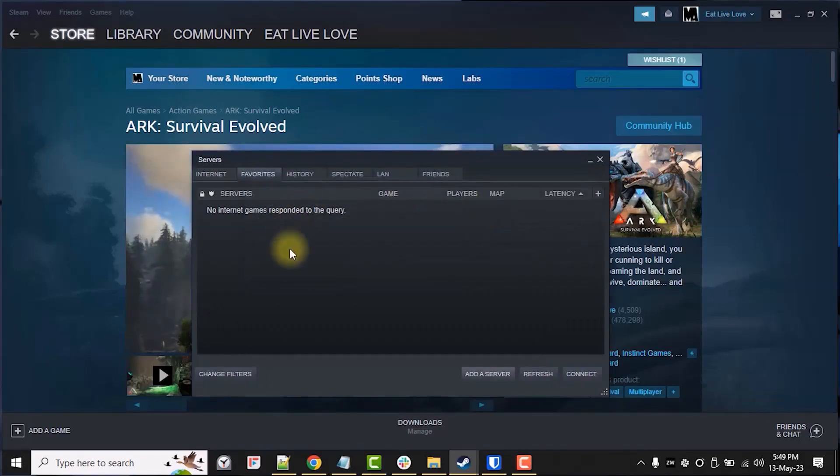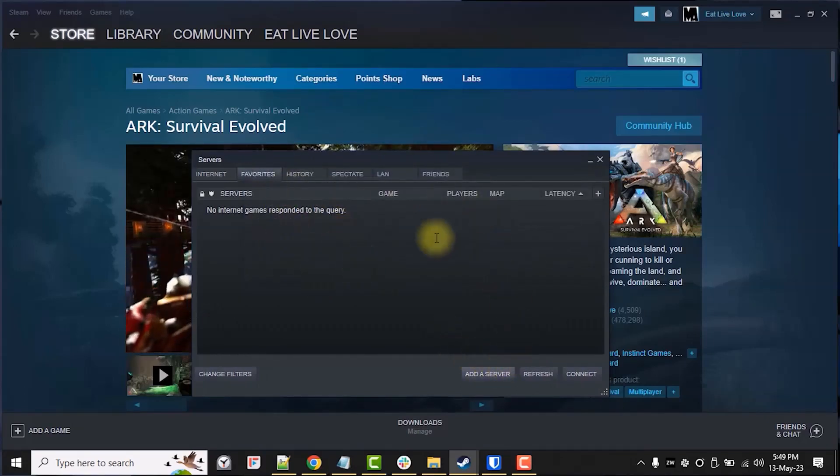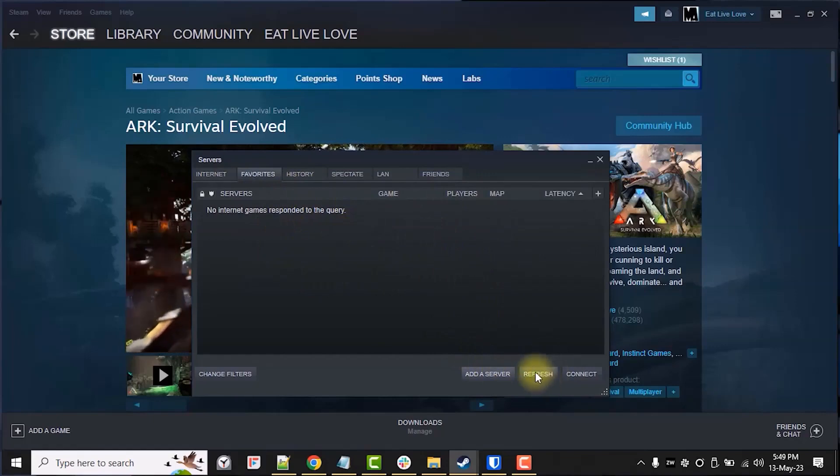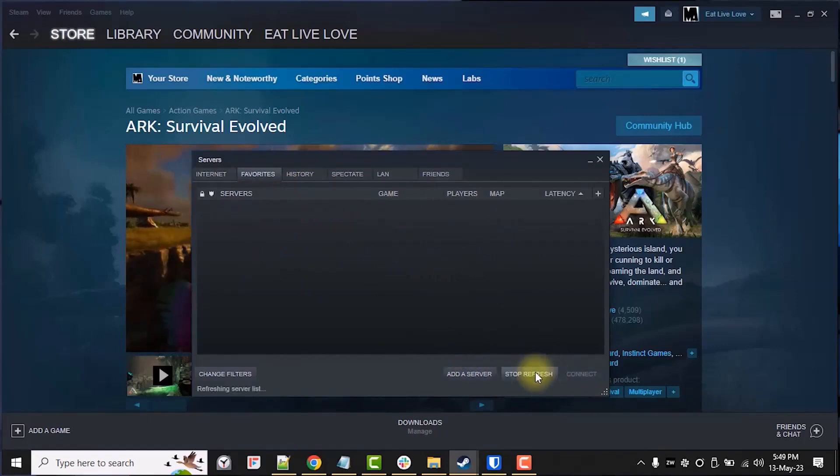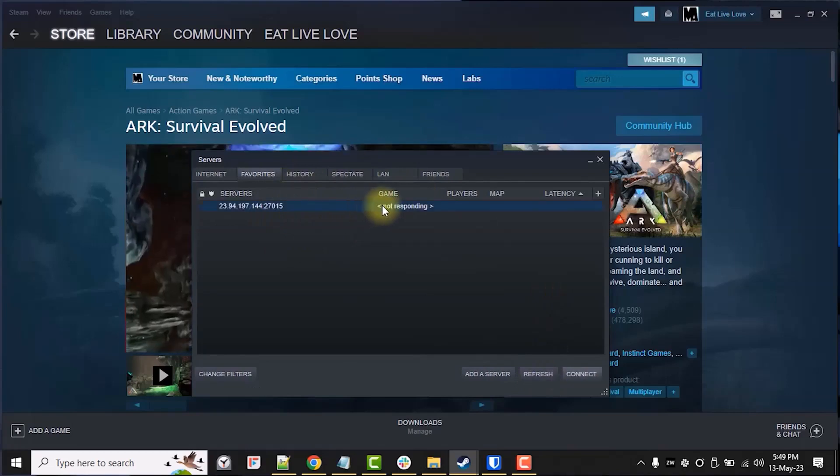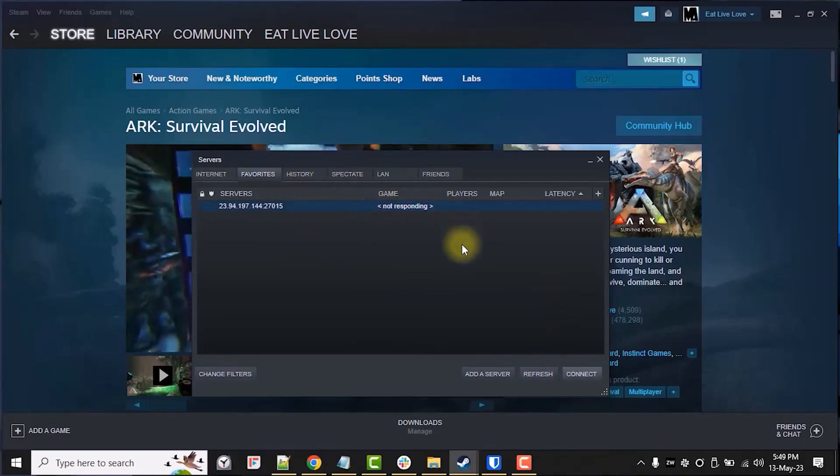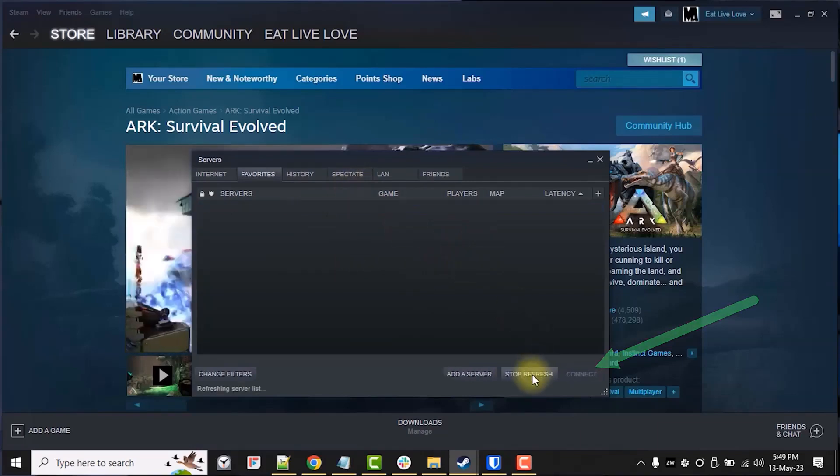From here, we can connect to our server by selecting our server name and then clicking the button connect. If you receive an error message like server not responding like this, please ignore and launch the ARK survival game in your local PC.